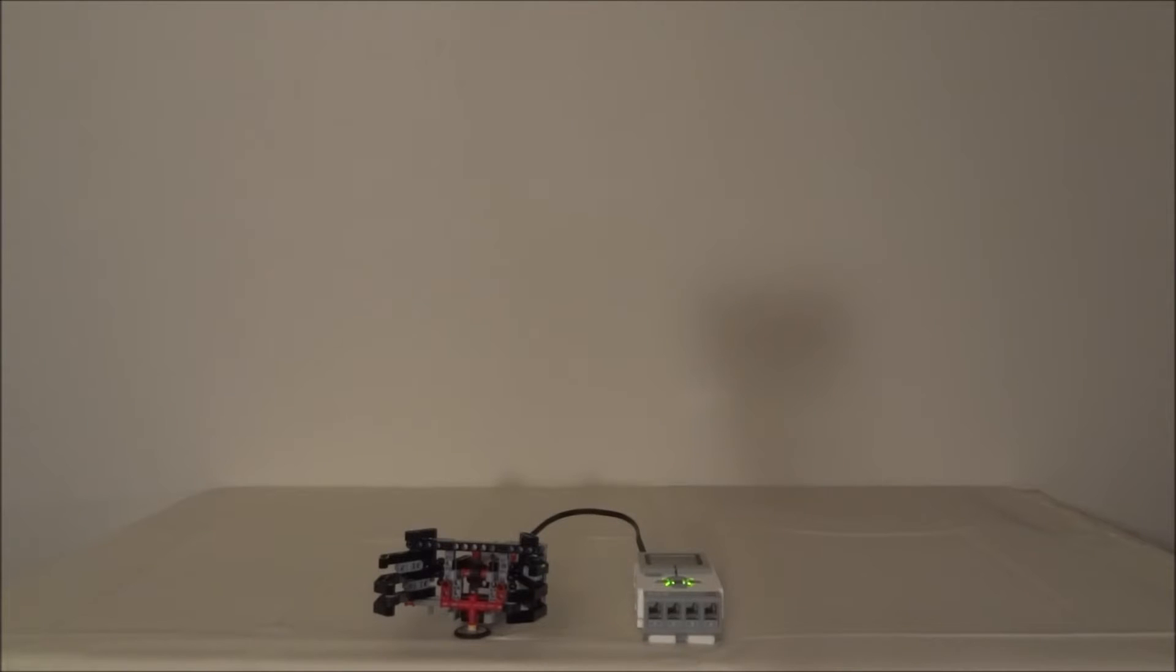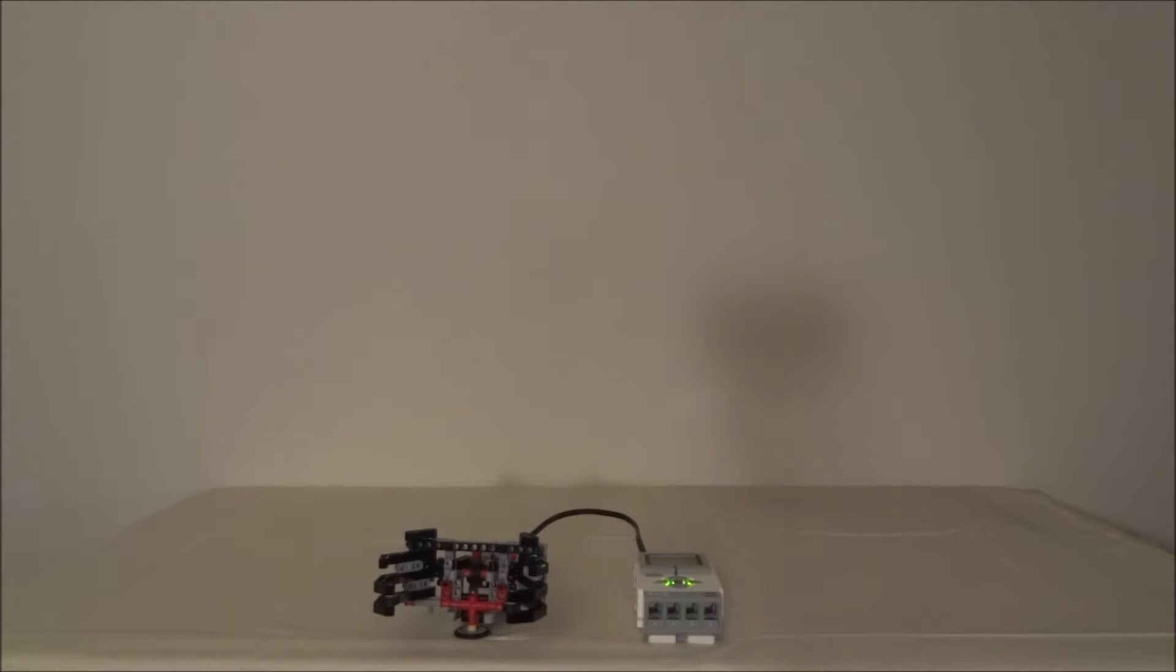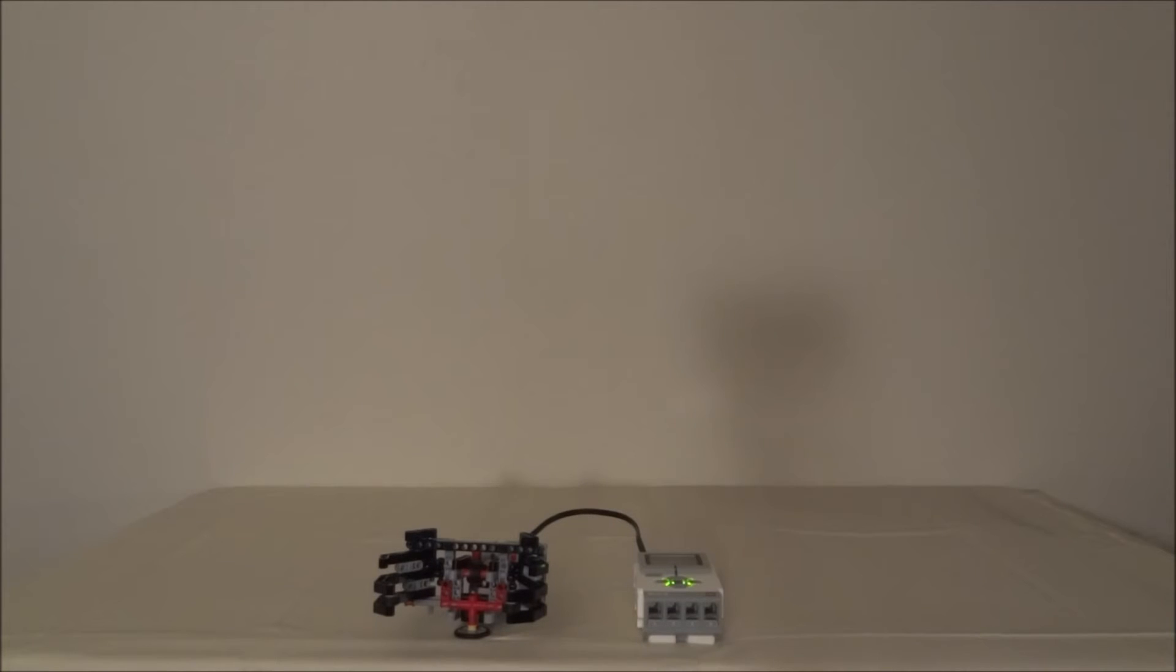This is mission number one of the four missions. In this mission, you are supposed to build the grass green grippers, and simply put, this is a simple robotic hand. Let me show you what it looks like.